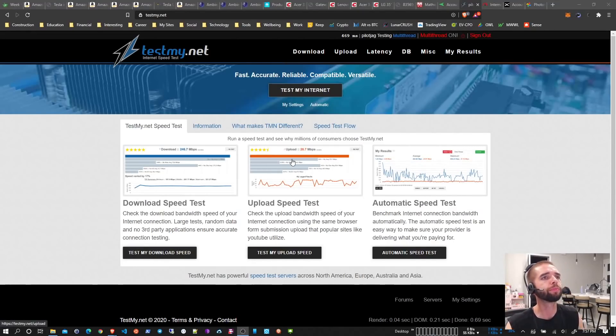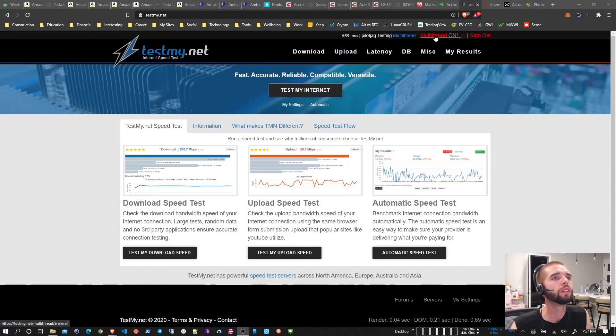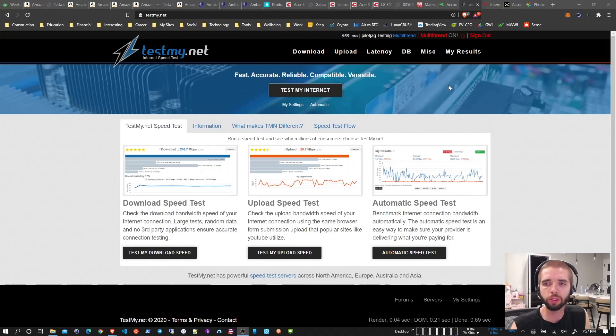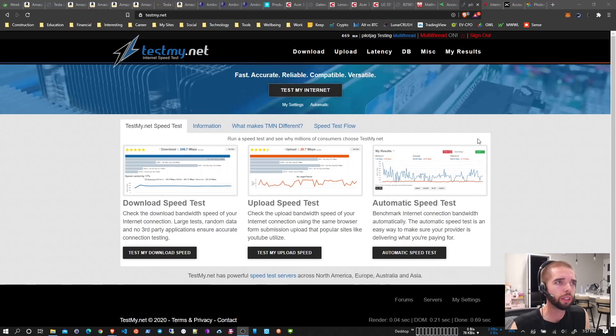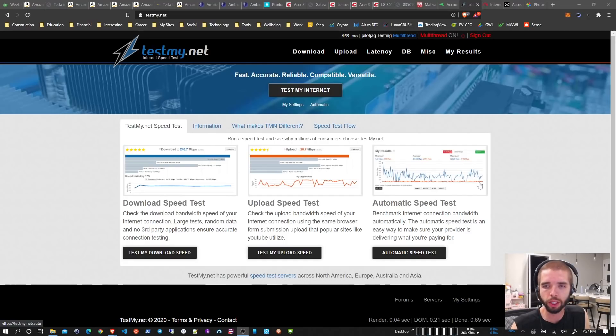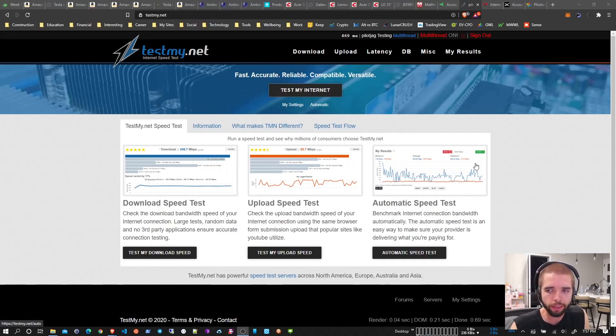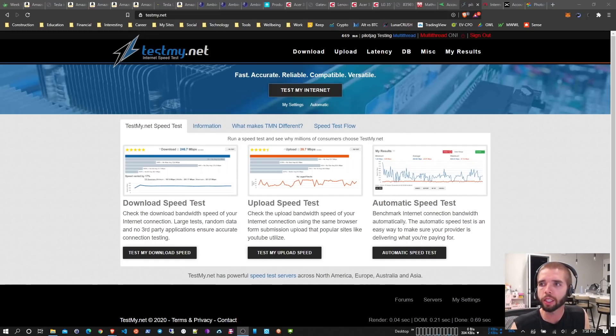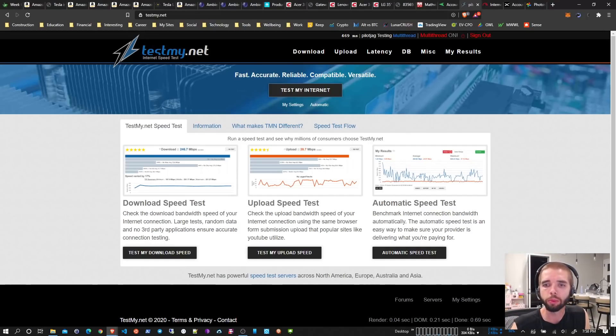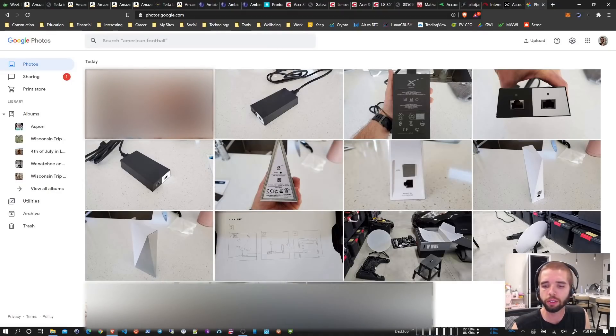All right, so we are looking at showing you guys what the speed tests look like with Starlink's new internet service. So I set it up today, got it unboxed. I did a video earlier, I'll post that in front of this one. I can give you a quick rundown on some photos here.